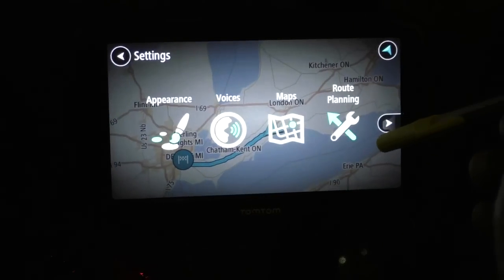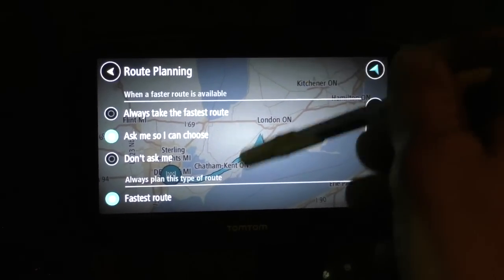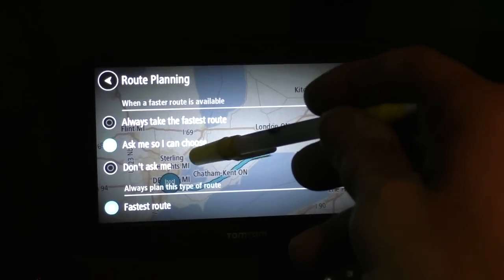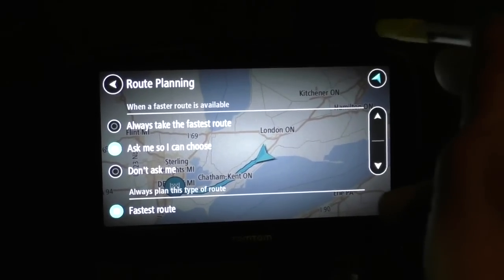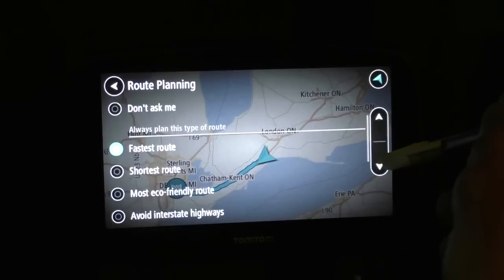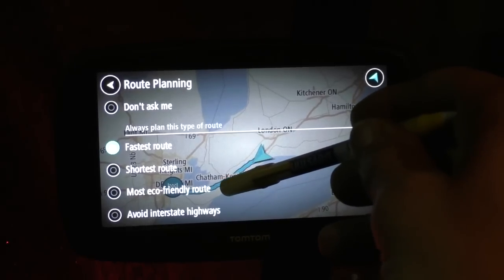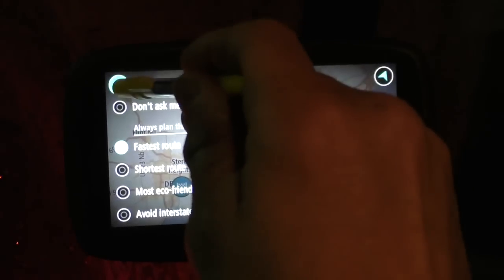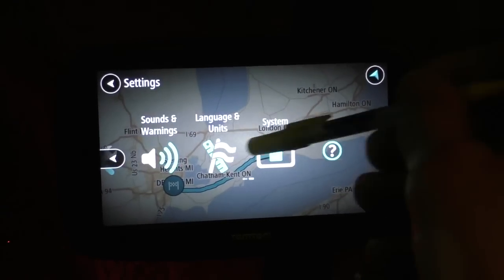These are Maps — that's where you'd change maps. Here you choose how to plan your route. When I punched in my first destination it never asked me anything. The options are fastest time, eco-friendly route — I like that one, it can save fuel — and that's it. Then there's sounds and warnings, language and units.